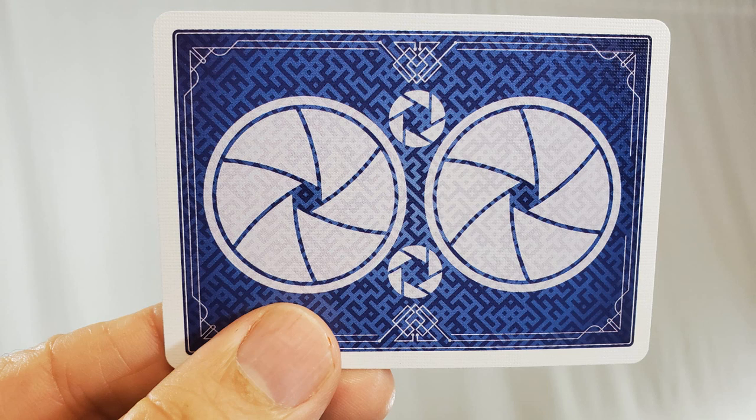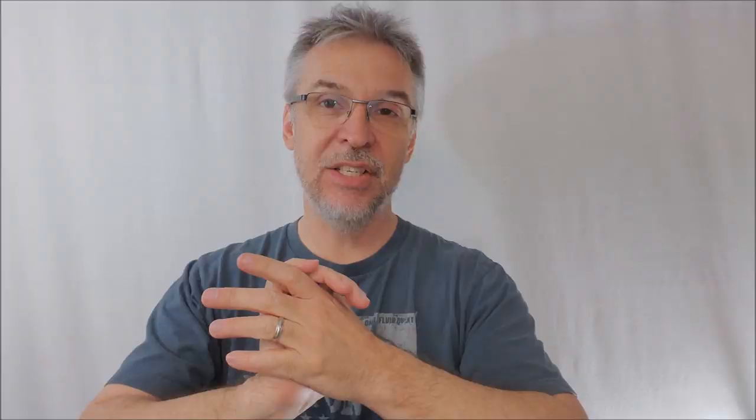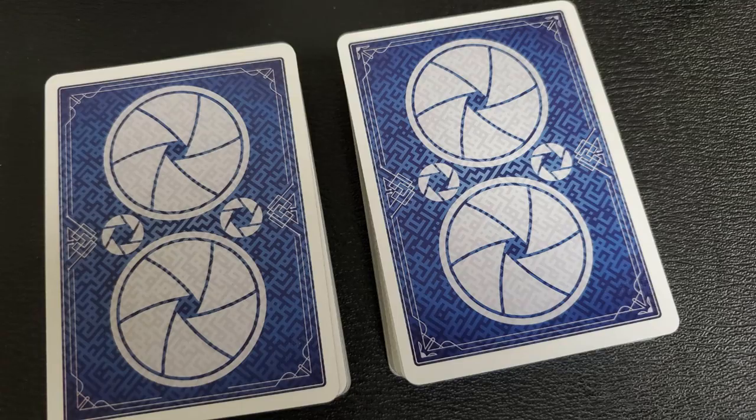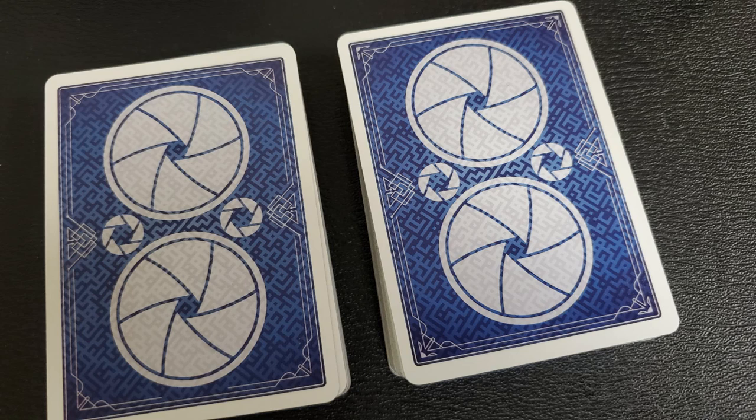The back design is beautiful. It's done by Phil Smith, and it's made to look like a very vintage, older United States Playing Card Company deck. And these decks are both marked. They are both marked, and they're marked with a whole bunch of different things. One, they're one-way marked.